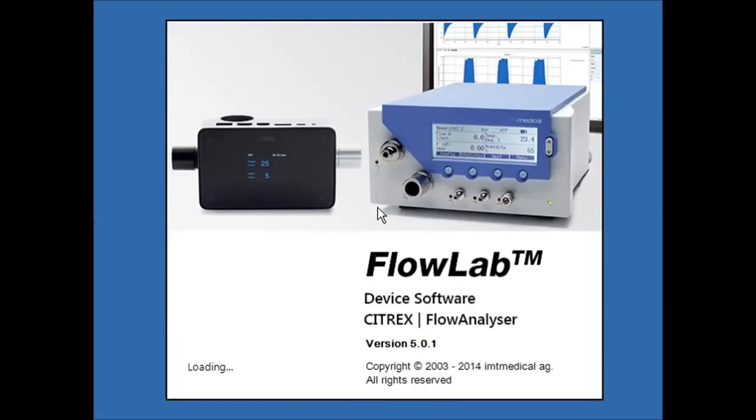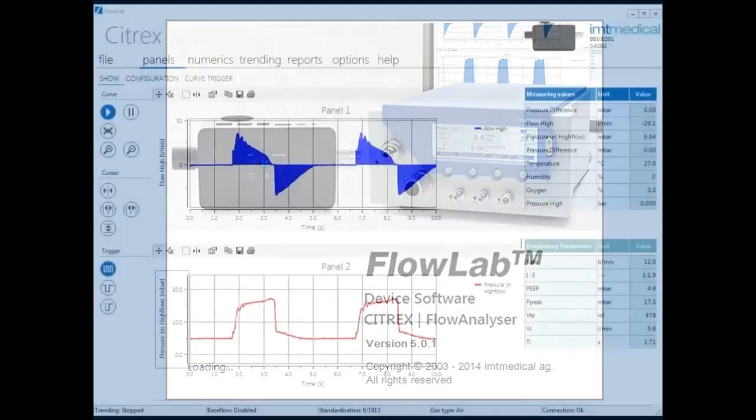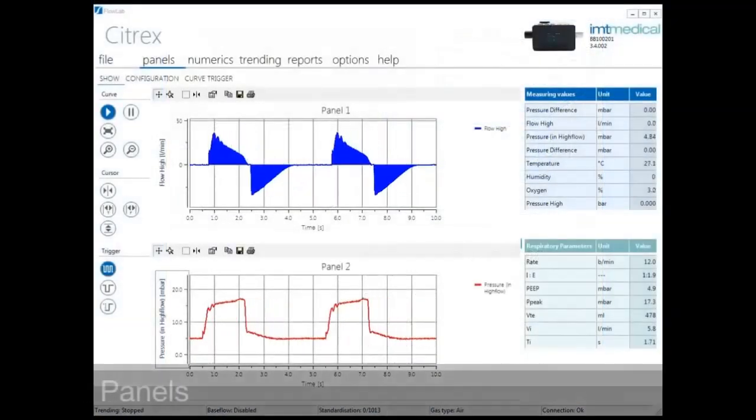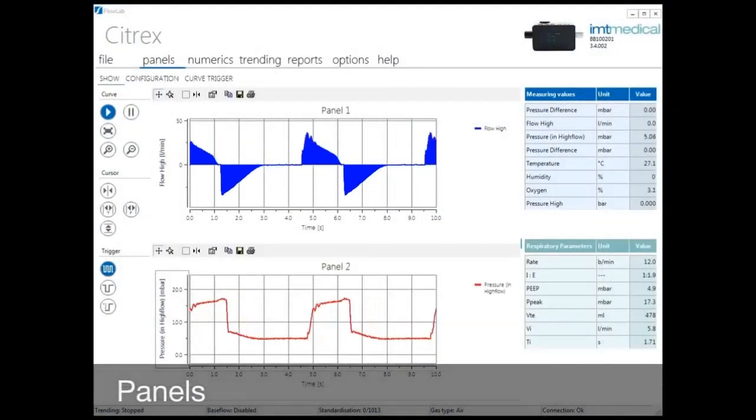Connect your PC or laptop via USB and launch FlowLab.